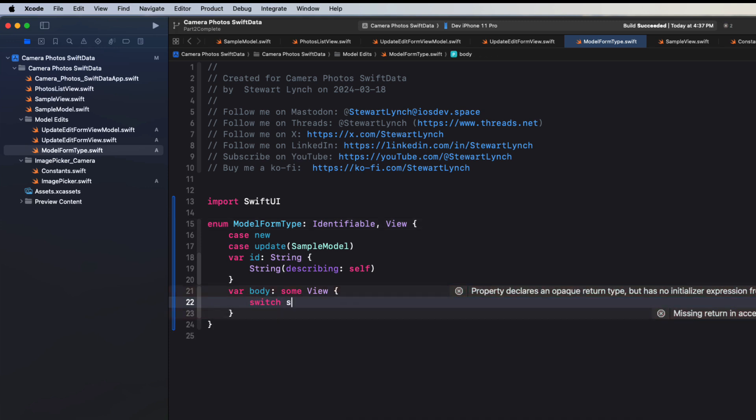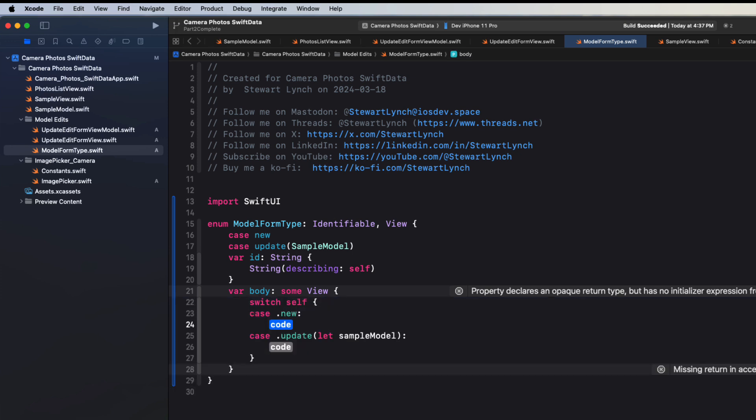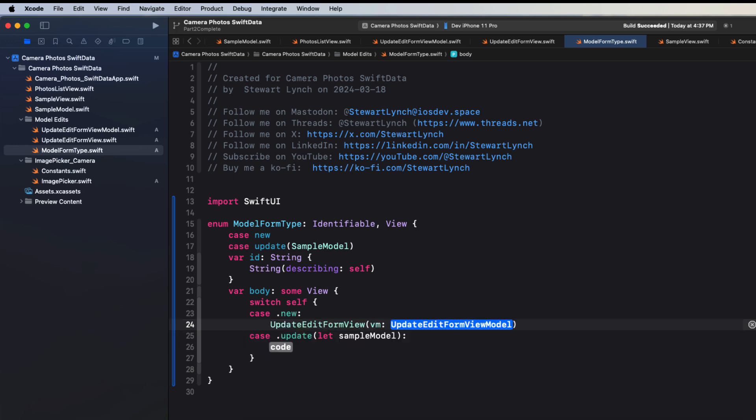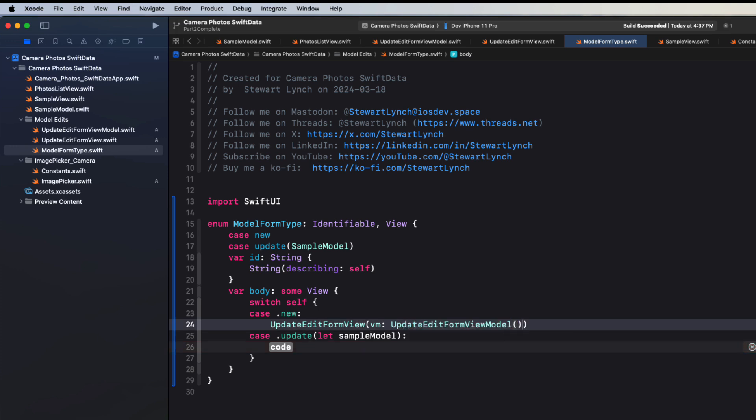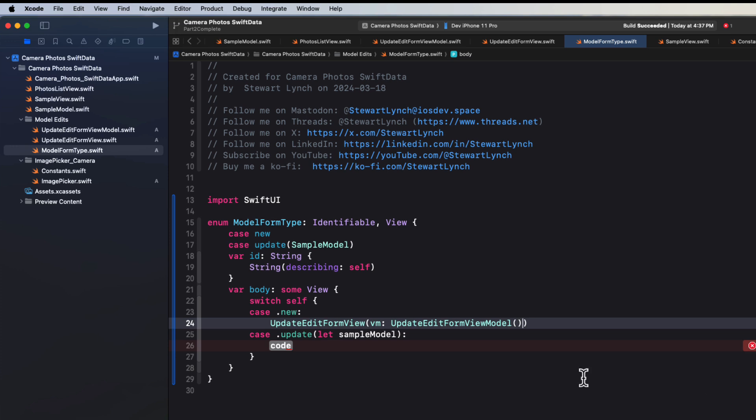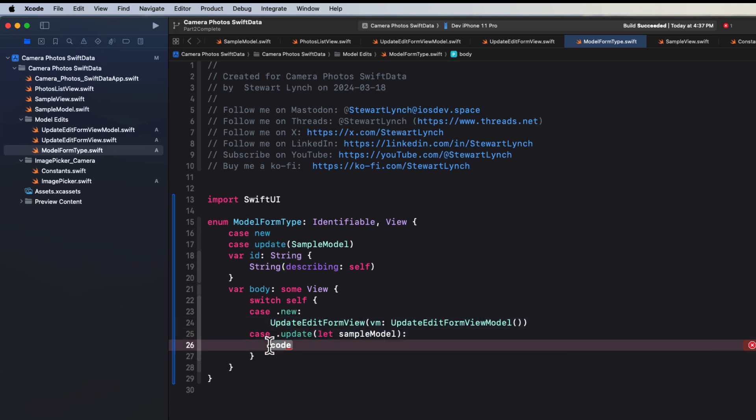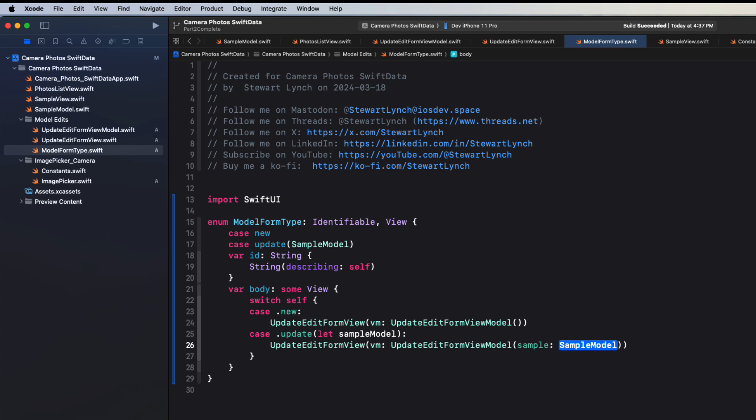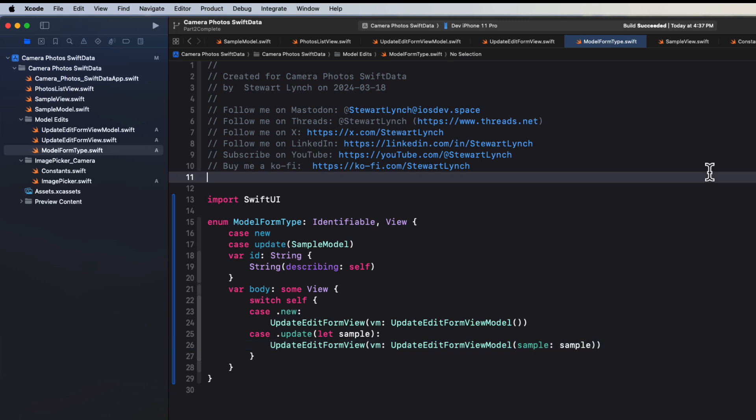The view protocol says that we must have a body property that is some view. Well, we can switch on self. And then in the case of new, we can present the update edit form view, which requires that we pass in an update edit form view model. And there are two initializers. But for the new one, since we were creating a new object, there's no sample model to pass in. So no arguments. In the second case where we've got that associated value, we'll present the same view. But this time we use the second initializer. That's the one where we pass in that sample. So let me change this to sample. And then use it to pass into our view.